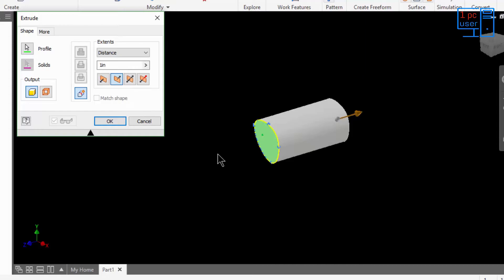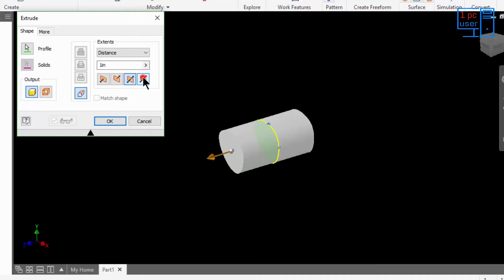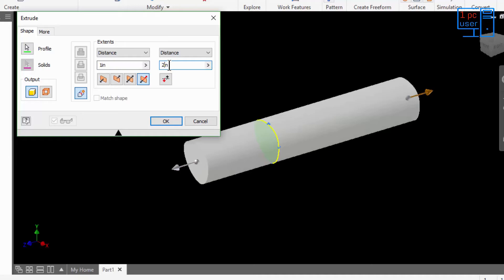If you want 0.5 inches in the positive Z direction and 0.5 inches in the negative Z direction simultaneously, you can use Symmetric. With Symmetric and a value of 1 inch, 0.5 inches go in positive Z and 0.5 inches in negative Z. If you use Asymmetric — which is actually my favorite feature — you can customize each direction independently. For example, you can set 2 inches on one side while keeping a different value on the other.